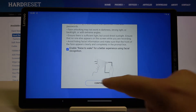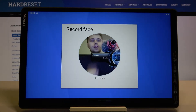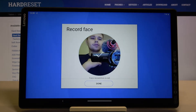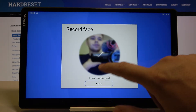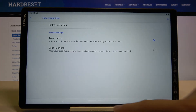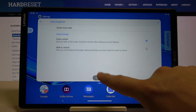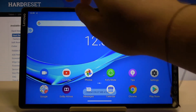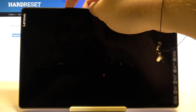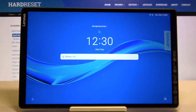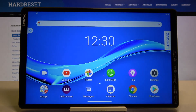Click to continue. The tablet is now scanning your face. Once the face recognition is set, you can try to unlock the device with this method, so let's lock the device.